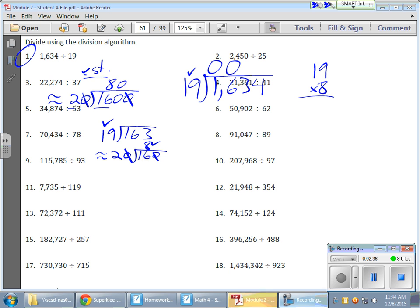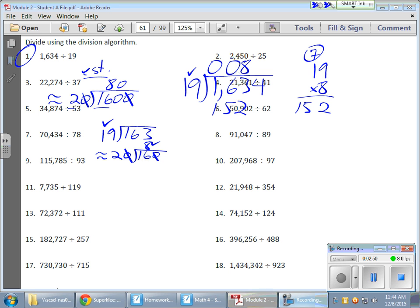So, 19 times 8. So, let's see. So, 8 times 9 gives me 72. 8 times 1 gives me 8 plus 7 gives me 15. So, 152. And that nails it. So, there's my 8. I didn't have to multiply a bunch of different times. There it is. I get 11. I bring down my 4. And now I have a brand new division problem.